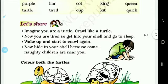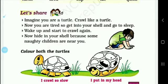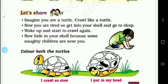The next topic is Let's Share. Here the question is: imagine you are a turtle, crawl like a turtle. You have to think that you are crawling slowly. Now you are tired, so get into your shell and go to sleep. Now hide in your shell because some naughty children are near you.